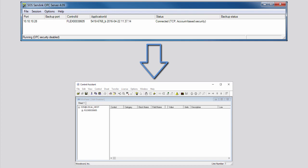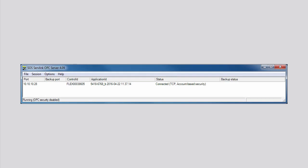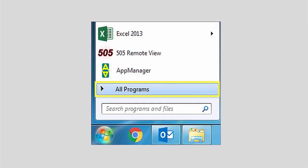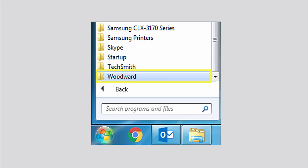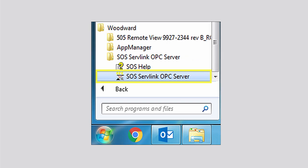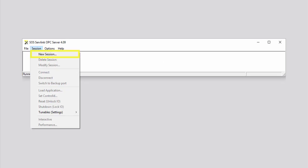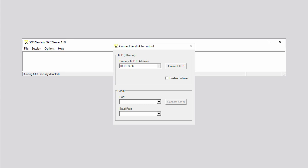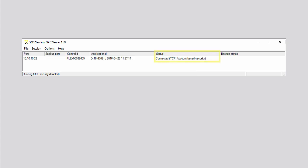The first step toward using SOS Servlink OPC server and Control Assistant is to connect the controller to the OPC server. To do this, open the SOS Servlink OPC server program. Click the Start button, click All Programs, click to open the Woodward folder or, if applicable, the alternate folder you specified during installation. If applicable, click to open the SOS Servlink OPC server folder, then click SOS Servlink OPC server. Click Session on the menu bar, then click New Session on the drop-down menu. In the Connect Servlink to Control window that opens, enter the IP address of your controller in the Primary TCP IP Address box, then click Connect TCP. The Status column identifies that the controller is now connected to the OPC server, the Port column displays the IP address, and the Control ID column displays the name of your controller.